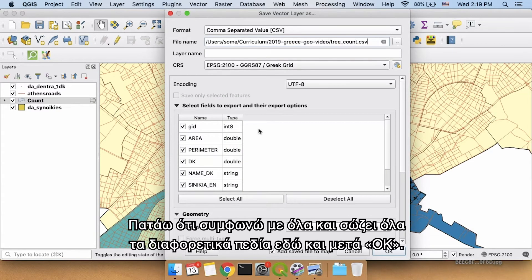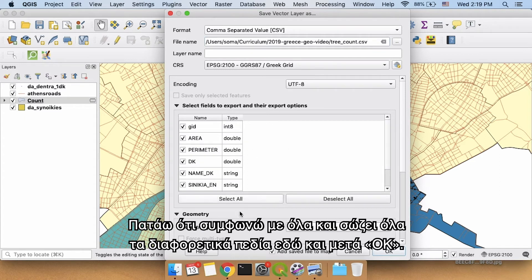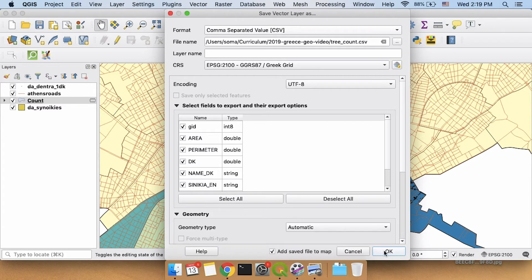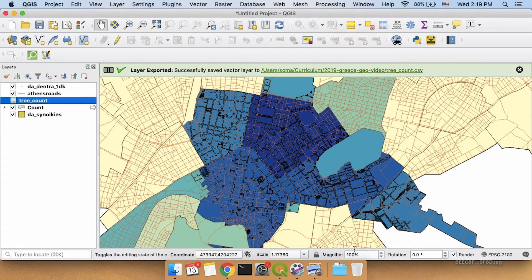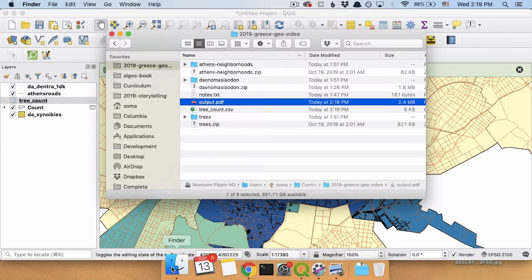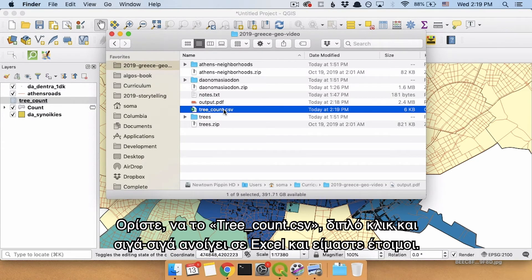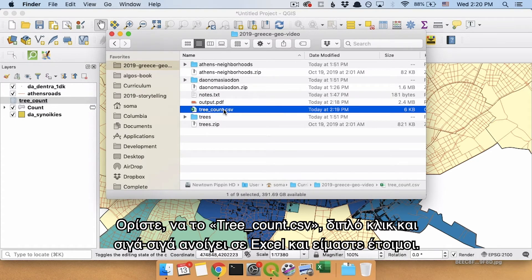I just agree with all of this. It's going to save all of my different fields here. And I'm going to say OK. It successfully saved it. Tree count dot CSV right here. I will double click.